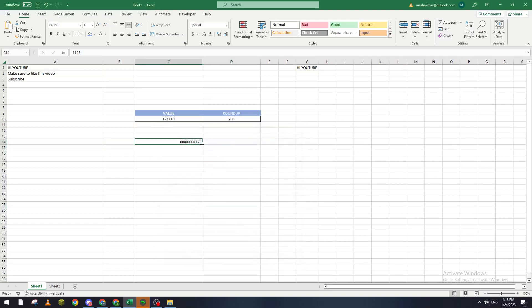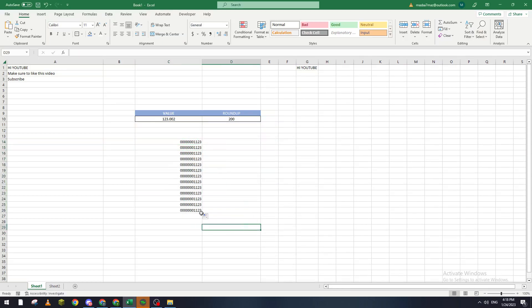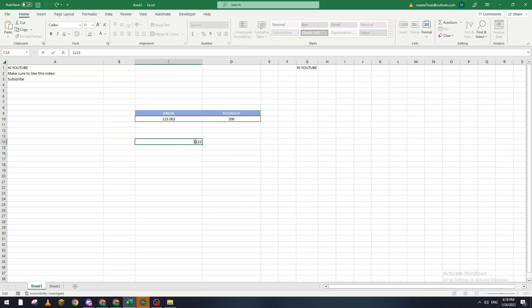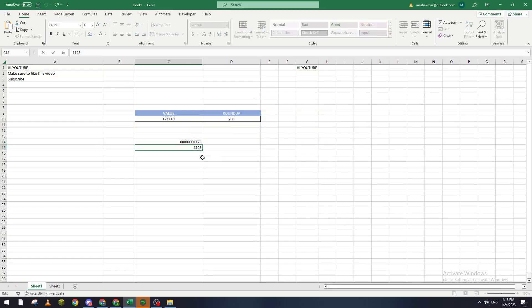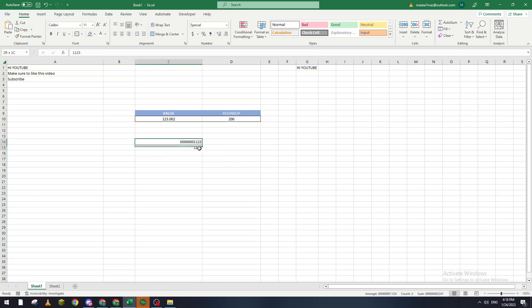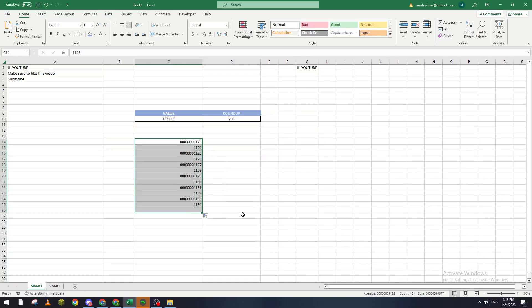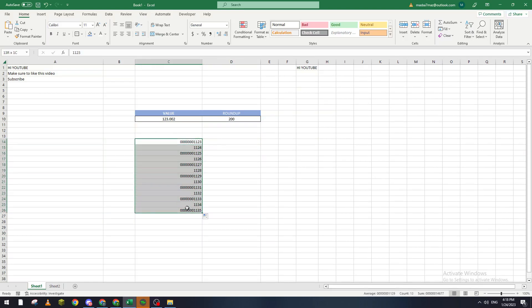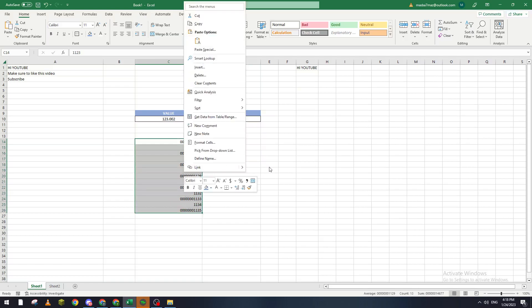So basically sometimes it will be like that and you want to remove the zeros. How you can remove them is through this - let me just make this a lot so you can see the difference. Now what I'm going to do is select all these numbers that got zeros in front of them and then go to Format Cells.